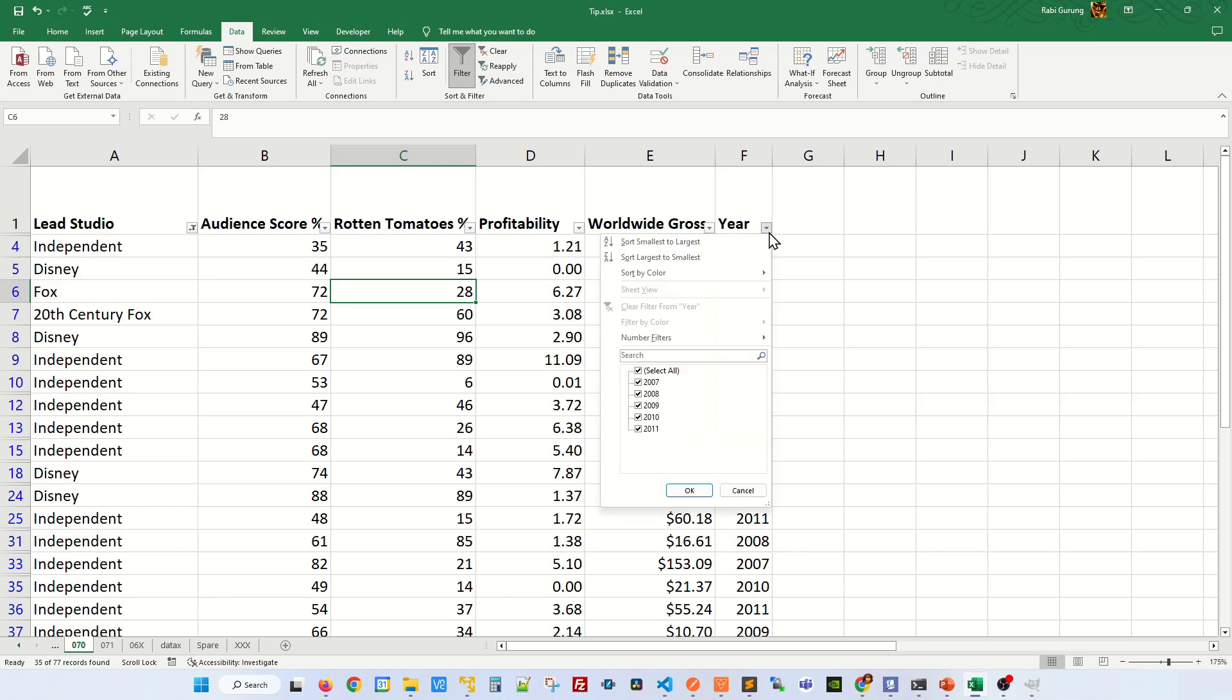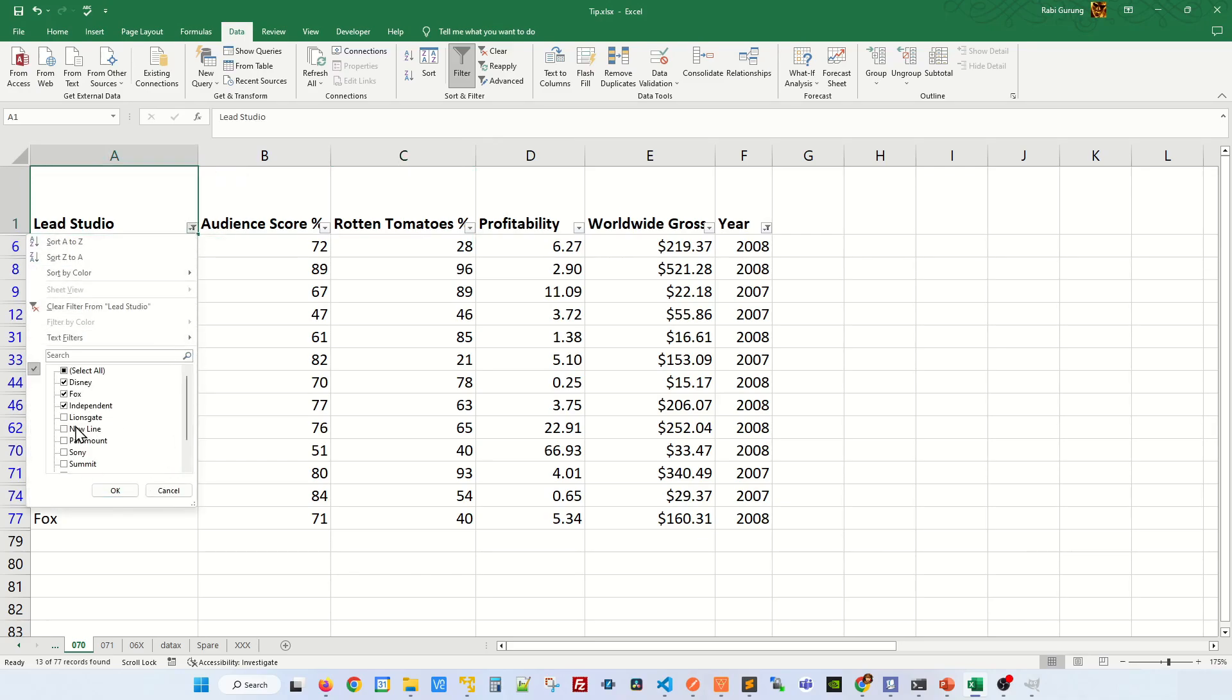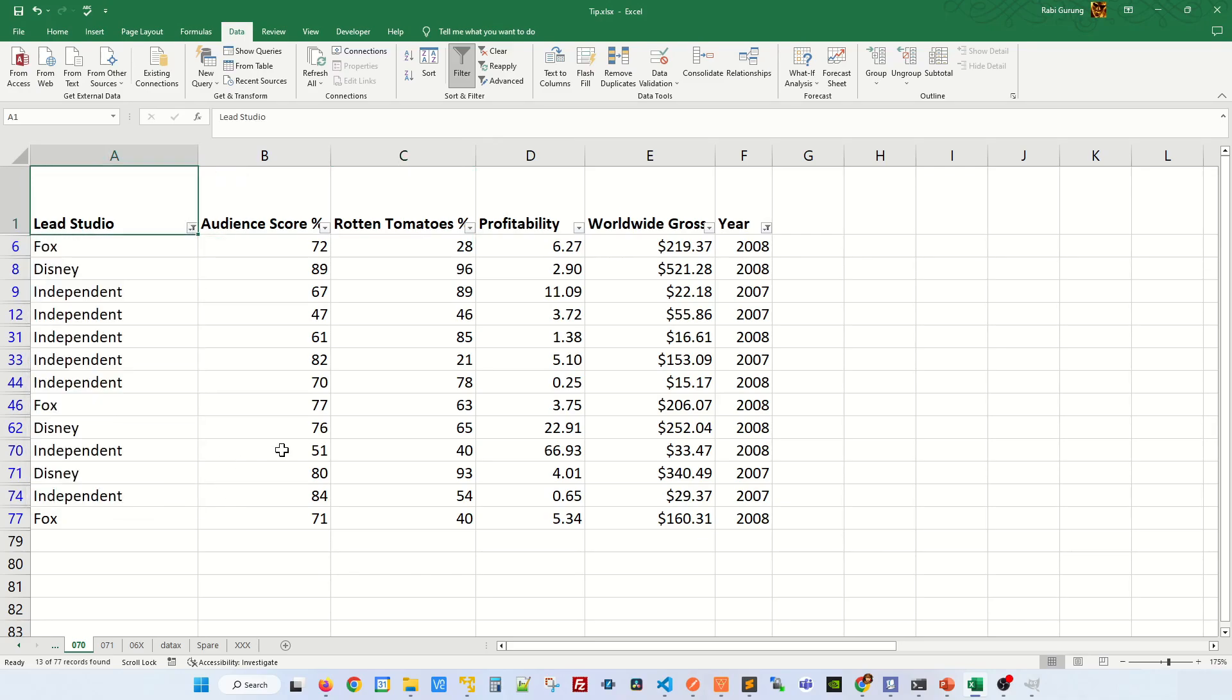You can also apply to multiple columns the same way. The disadvantage of this is that you have to open multiple pop-ups to do filtering. There's no one single point to do filtering. Let me show you another way to do filtering which is more productive.